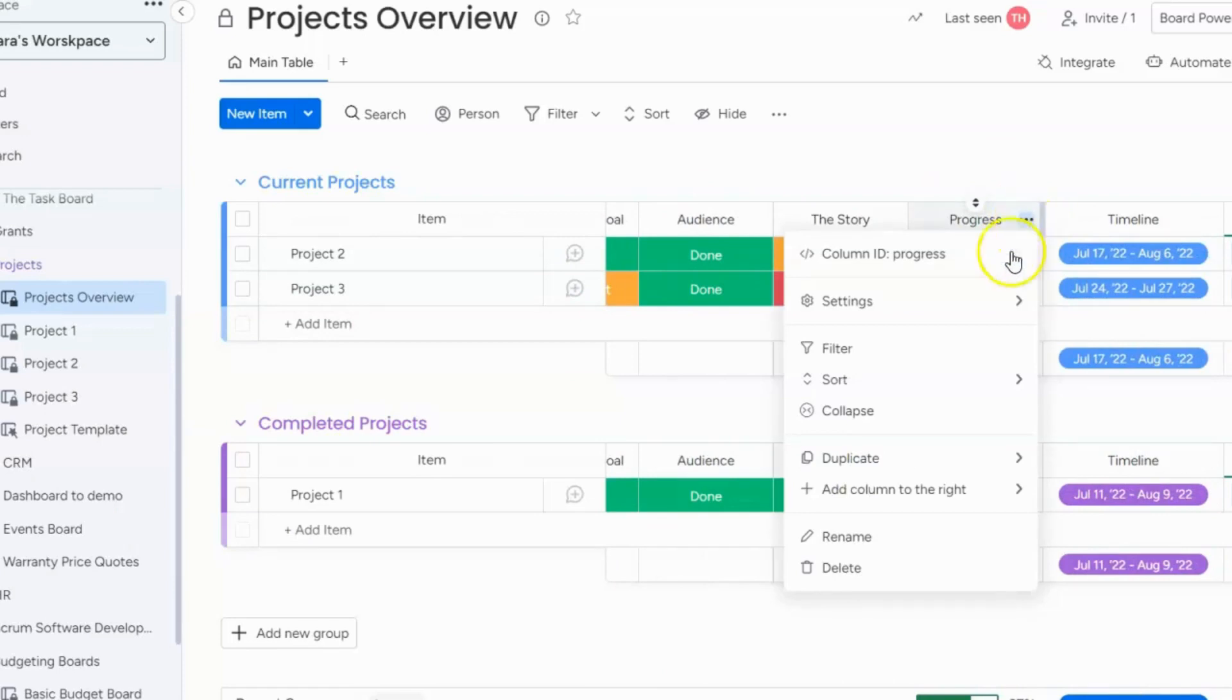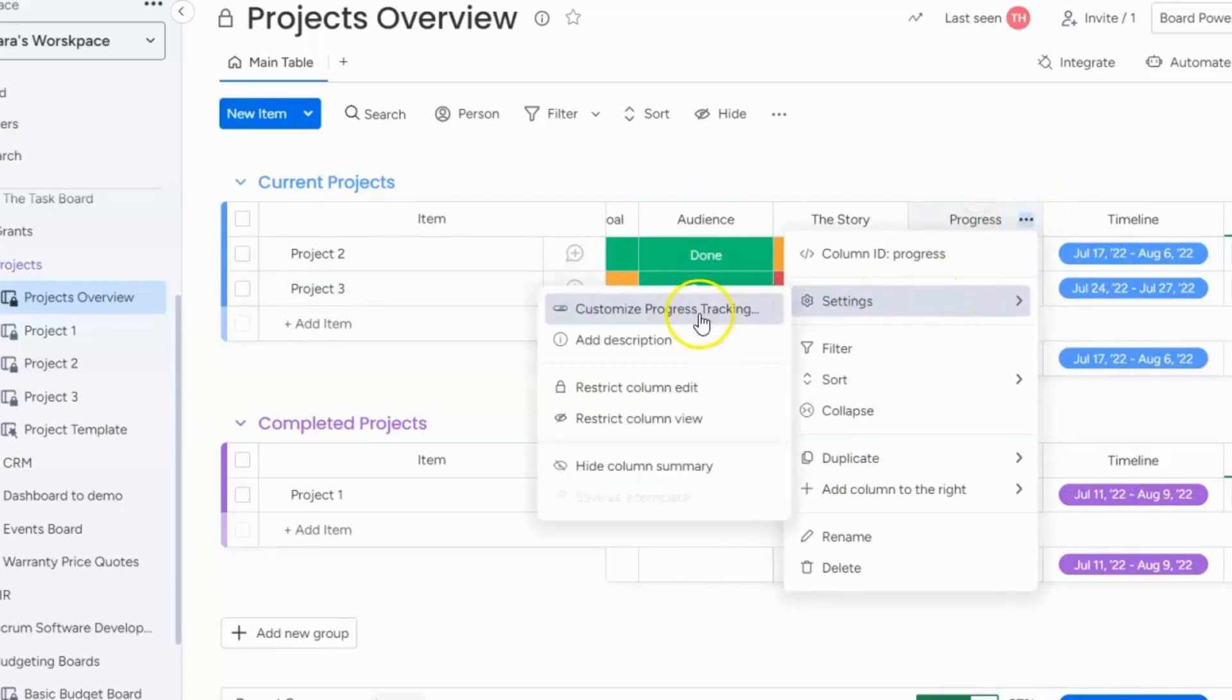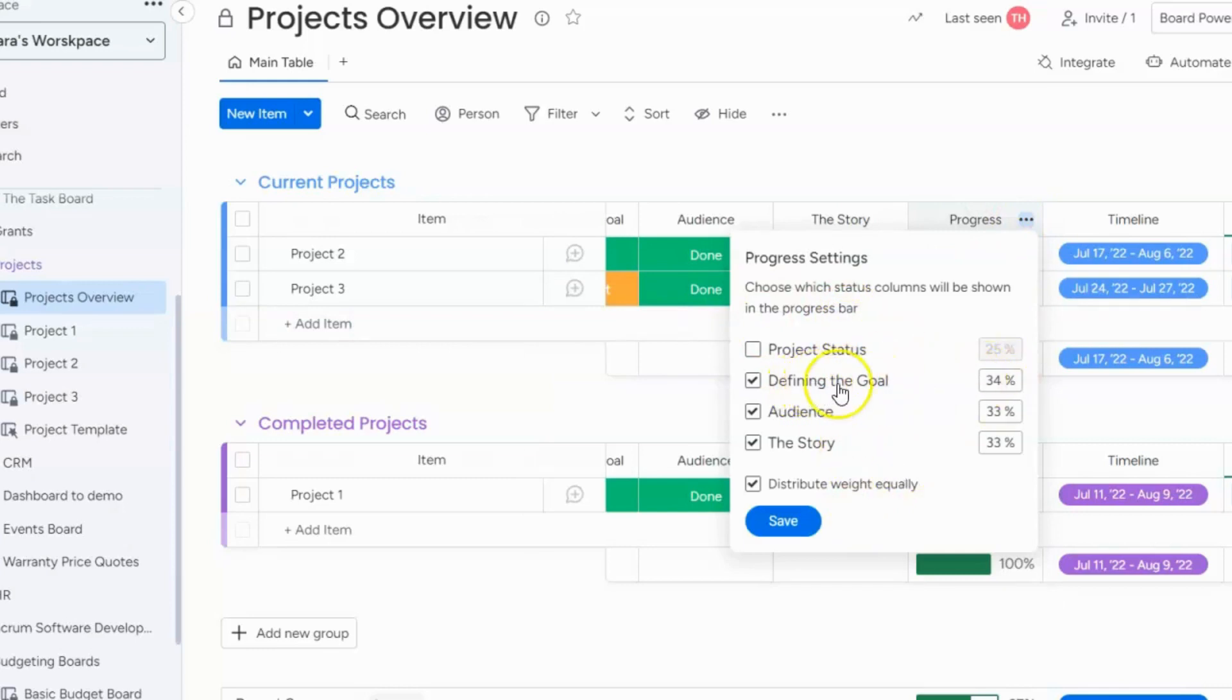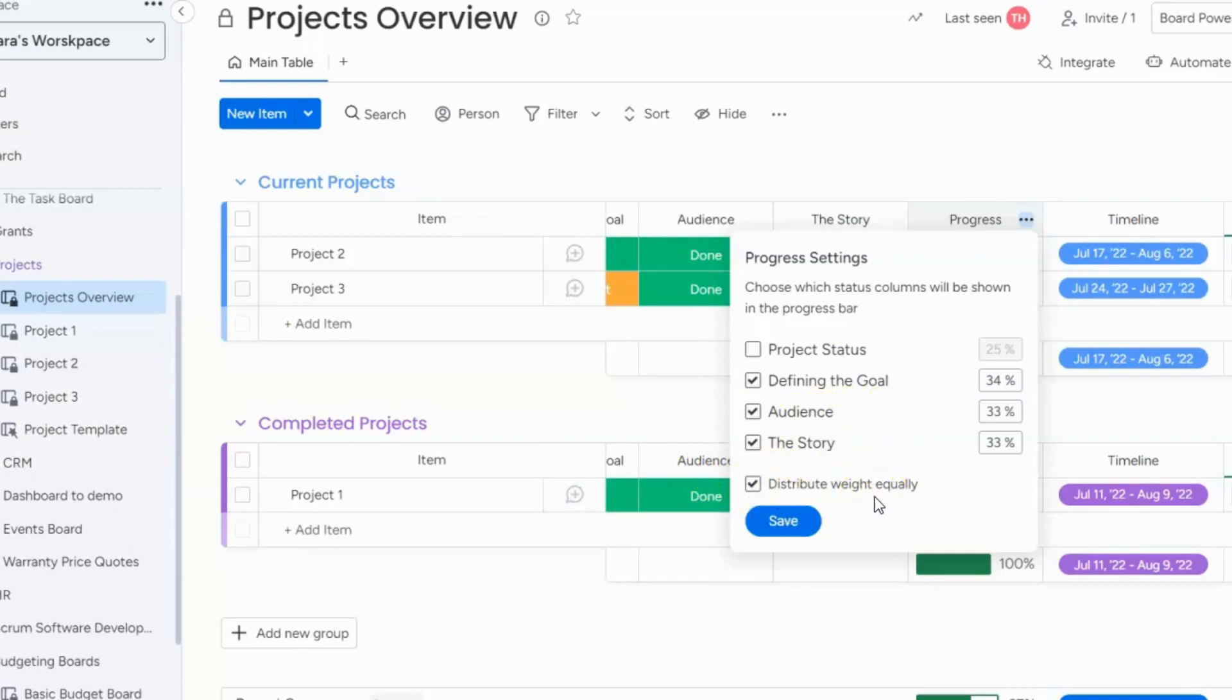What you would do is you can click on these three dots and you go to settings and you can choose which status columns you want to use to track the progress. You also can change like maybe defining the goal would be 50% of the progress. So you can change instead of distributing weight equally you can distribute the weight however you want.